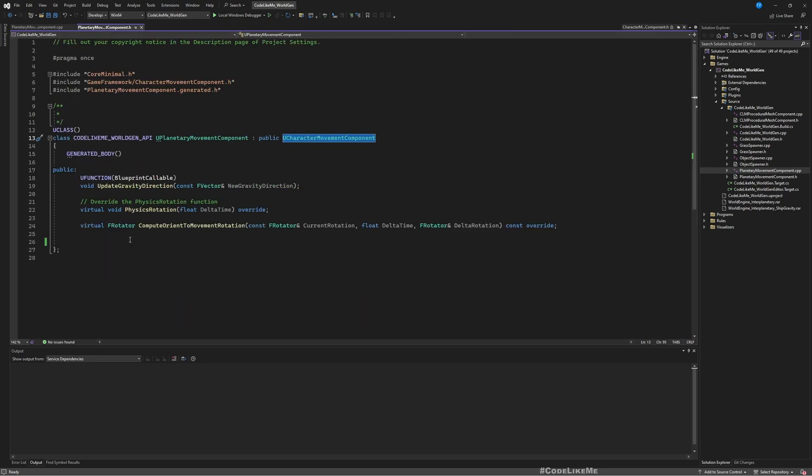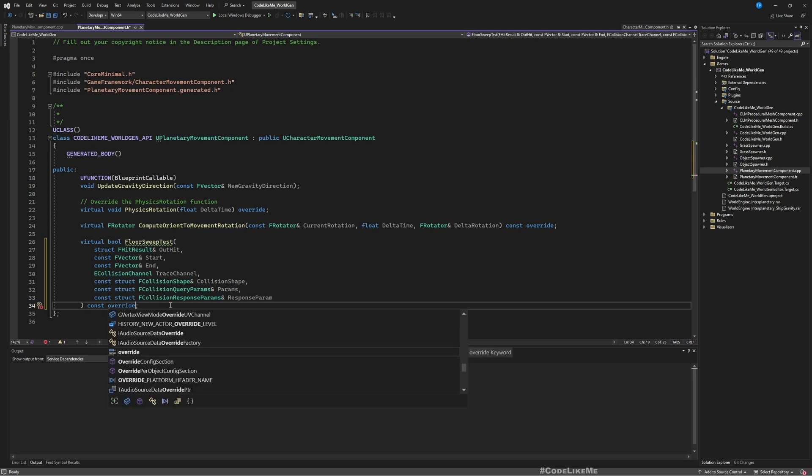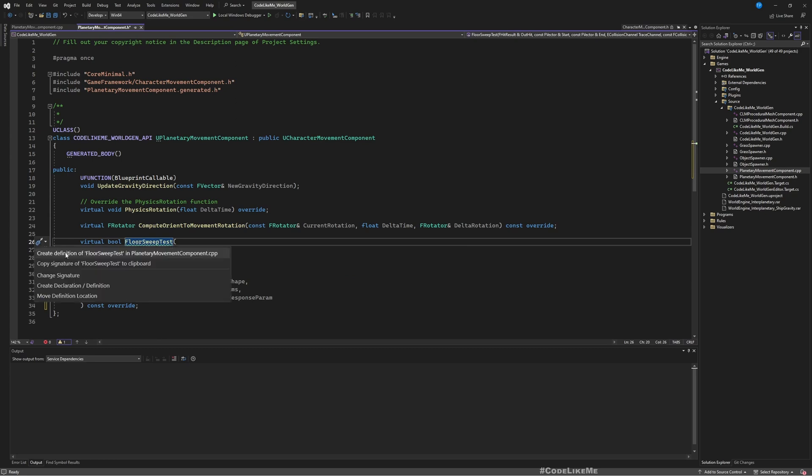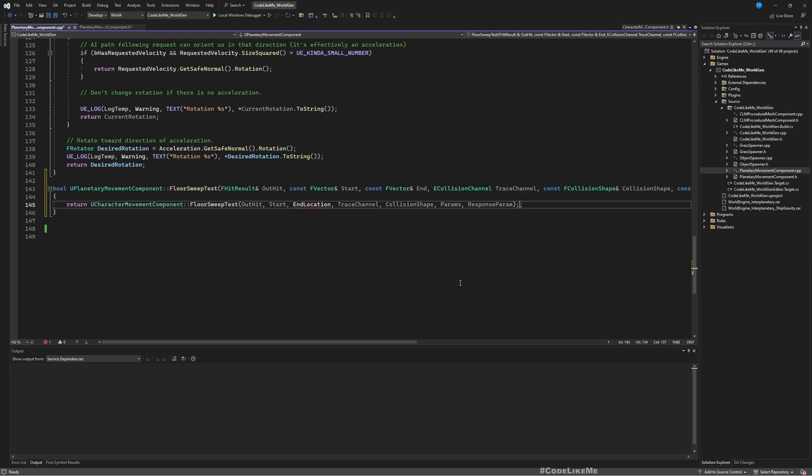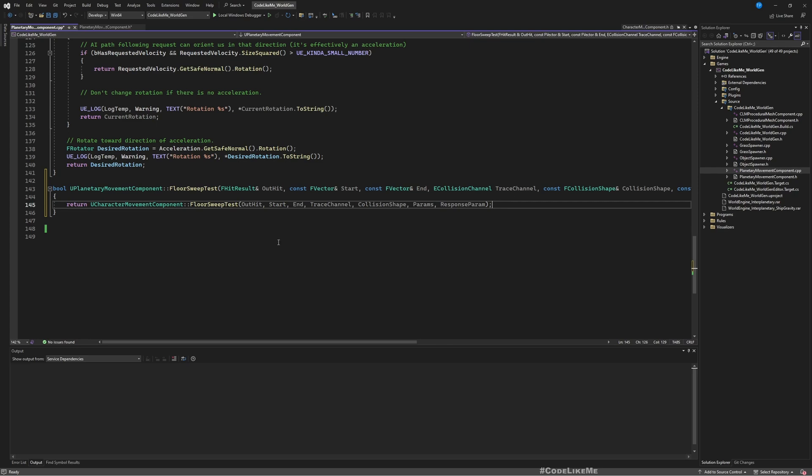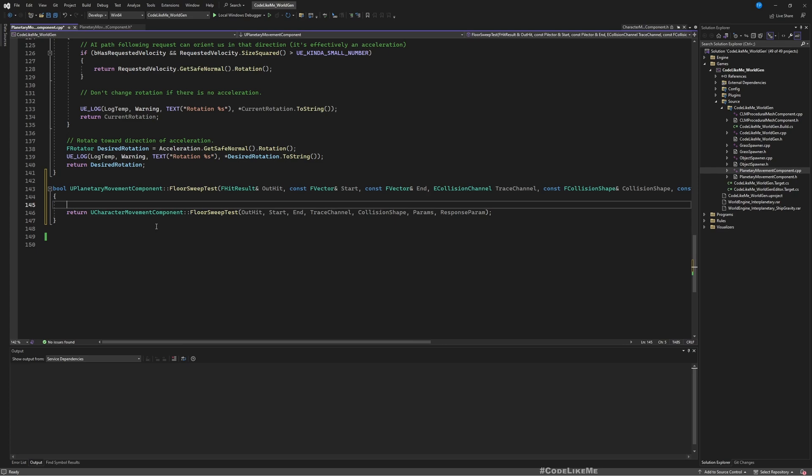So what I did is I overrided this function here in my moment component, which is this planetary moment component. Now to demonstrate that, let me just return this original function's result and here I'll add a draw debug line like this.